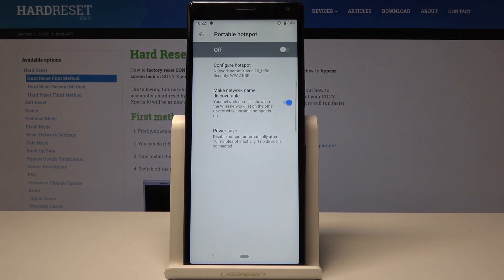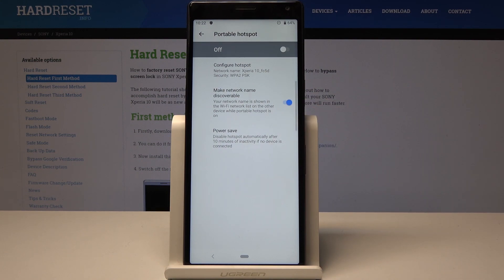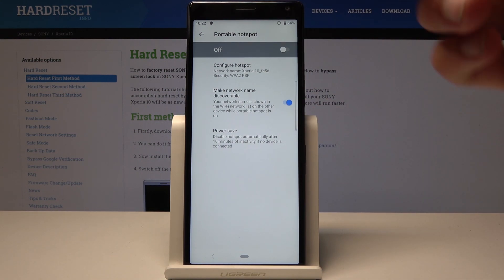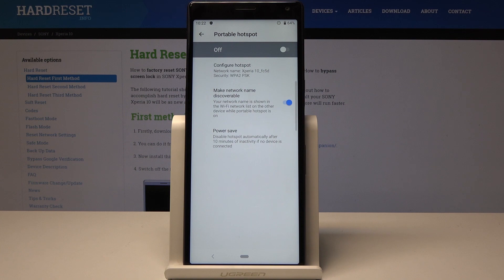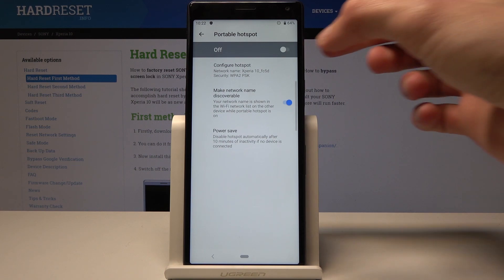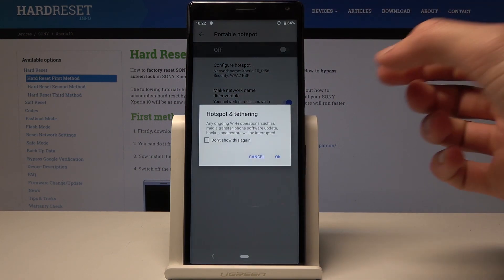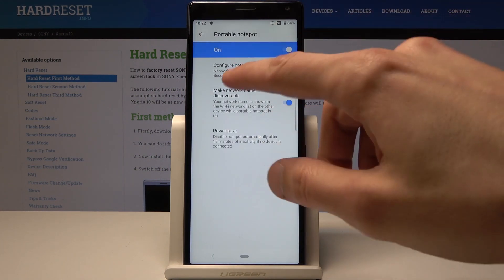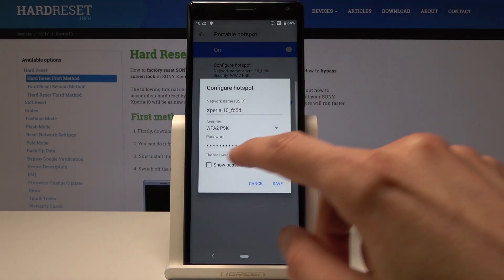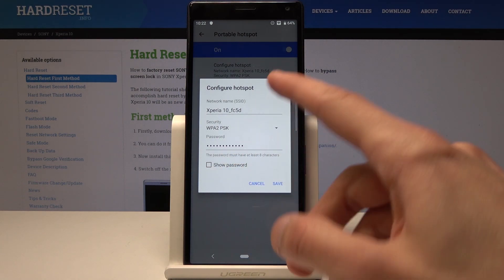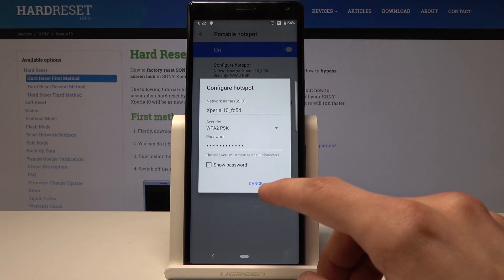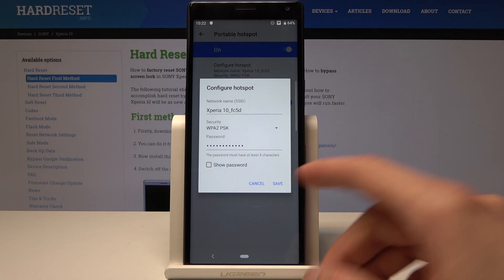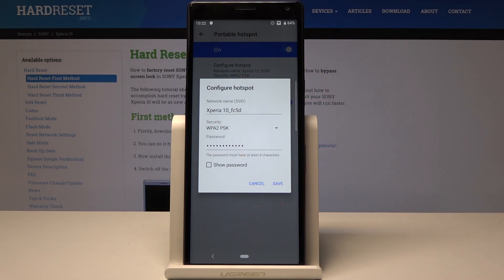So once it's actually on, I can connect to it and use the internet of this device on a different device. You flip it on, set up the password and the name here, and connect to the other device.